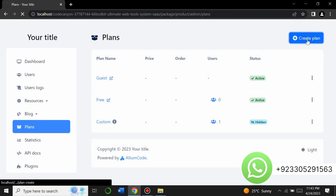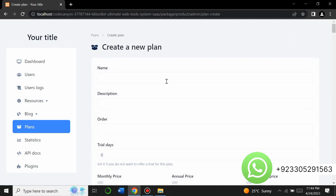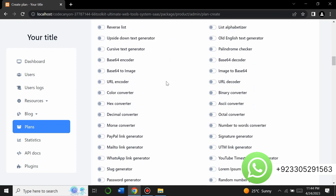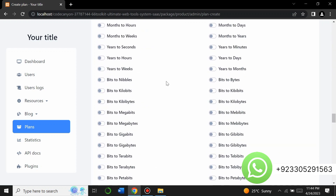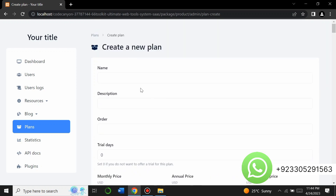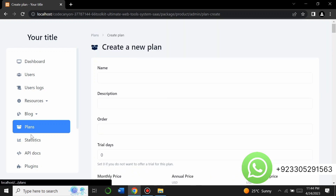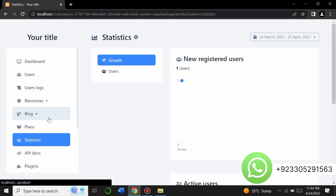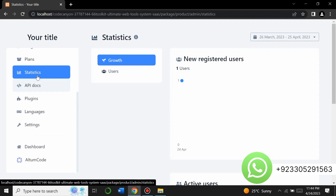You can set plans for the website — you can create a plan and make them paid or free, it's all up to you. There's also a statistics graph showing the growth of your website.